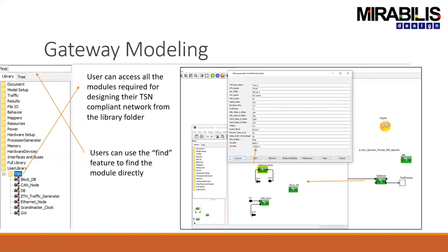How does this work within VisualSim? You take a gateway model from the TSN library, drag and drop the component into the system — here we have the Ethernet node. Each block within VisualSim has a unique set of parameters. For the Ethernet node, you configure drop speeds, maximum data sizes, class A and B information on idle slope, send slope, guard band, the percentage of class A and B, and other attributes used to configure a real automotive network.